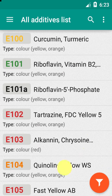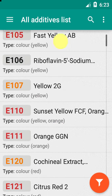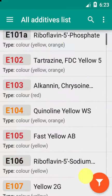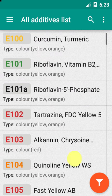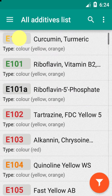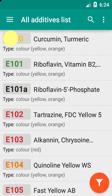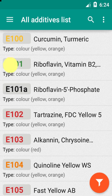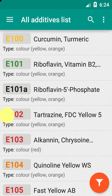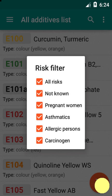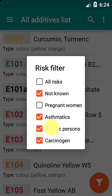The additives are color-coded depending on the risk they pose. The orange circle on the lower right corner allows you to filter the types of risks you want displayed according to your needs.